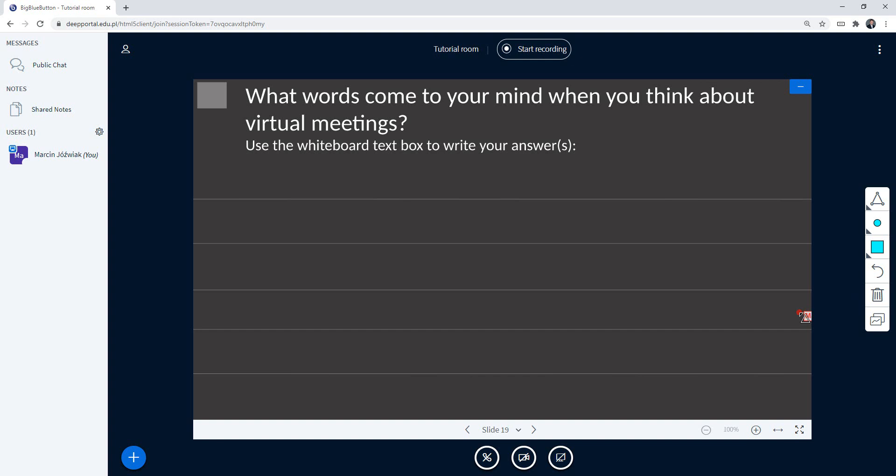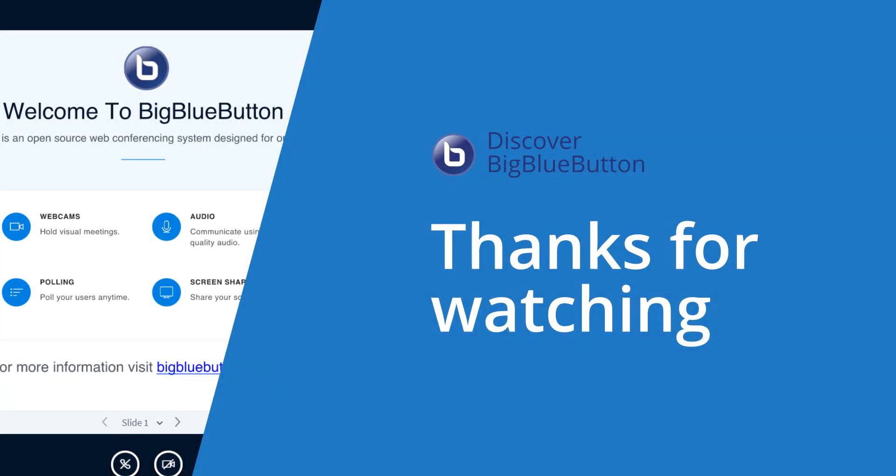All right, that's all from me. Thank you for your attention.